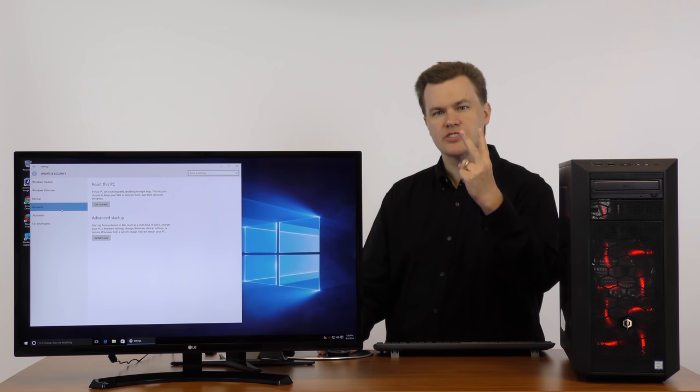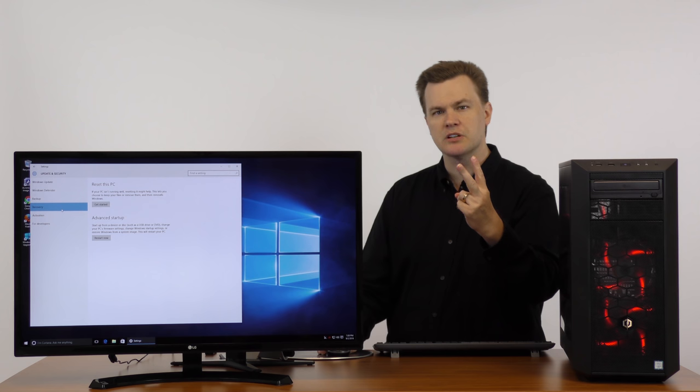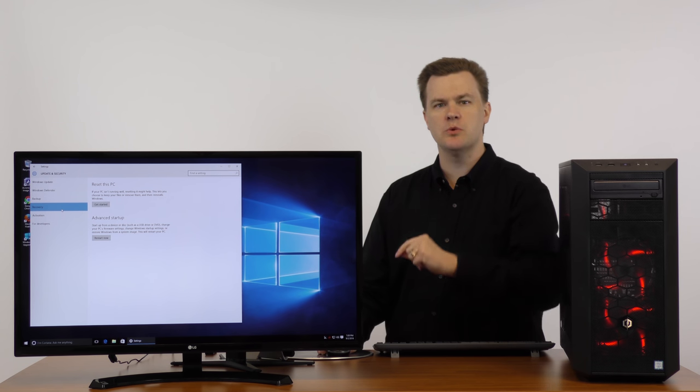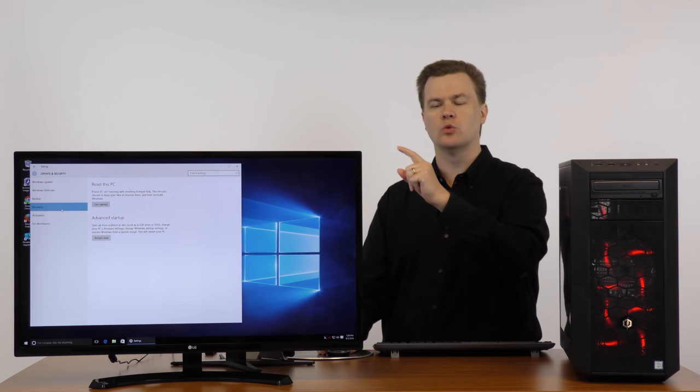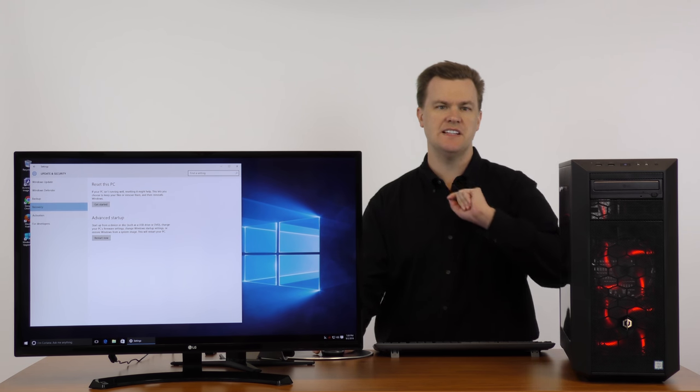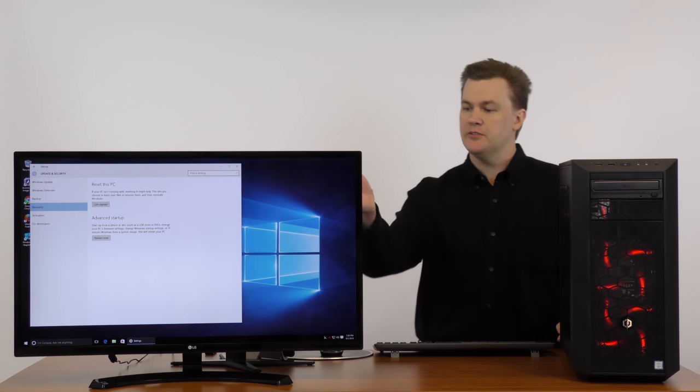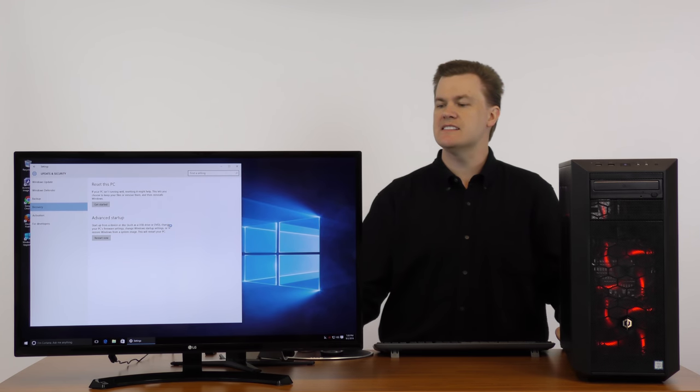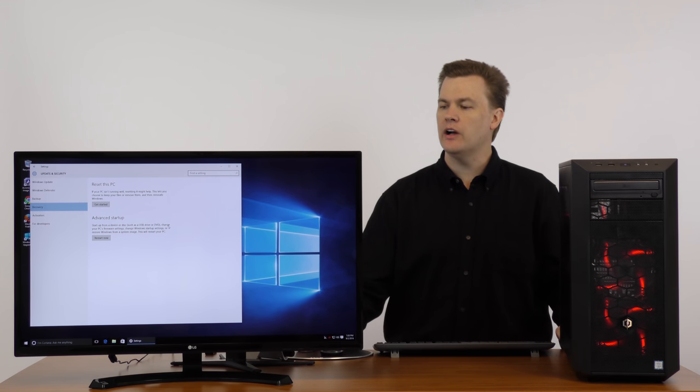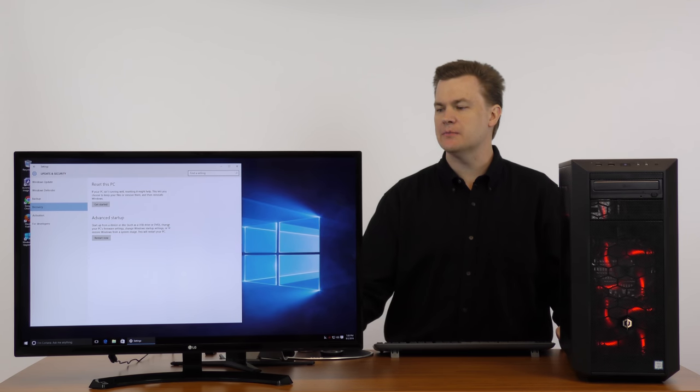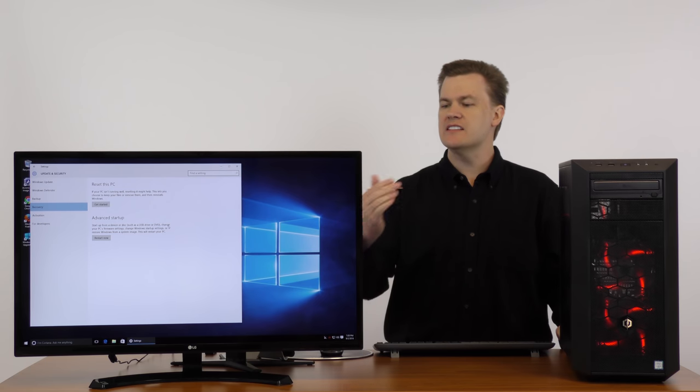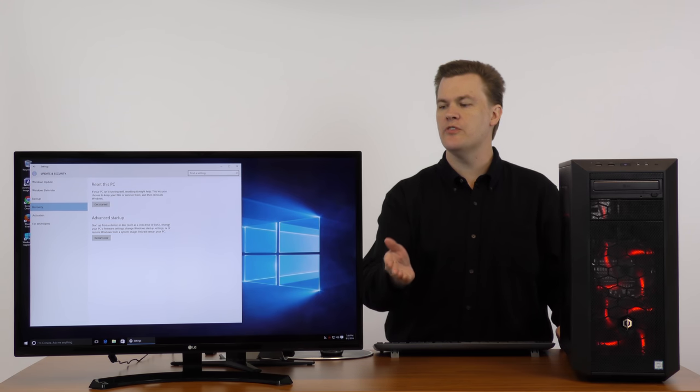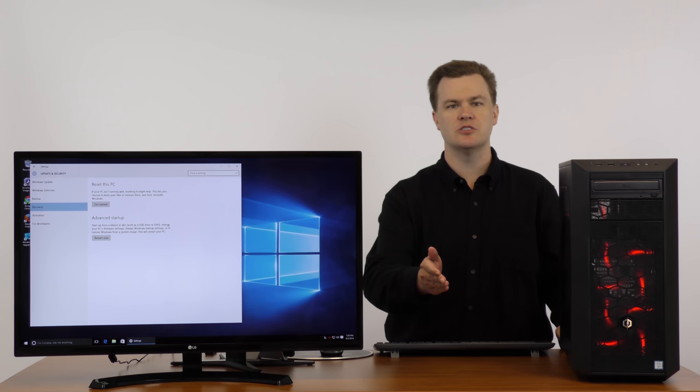There are two items in the Recovery tab. The top one is the one you care about, Reset this PC. Now if you actually read it, it says if your PC isn't running well, resetting it might help. This lets you choose to keep your files or remove them and then reinstalls Windows.